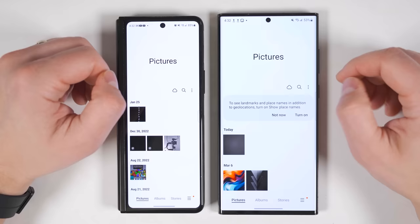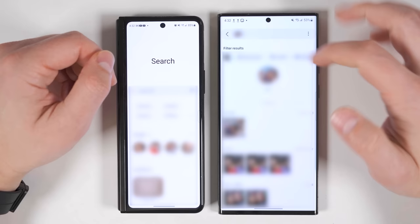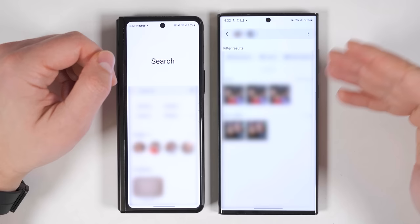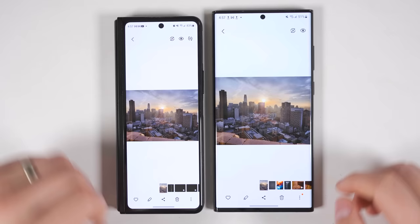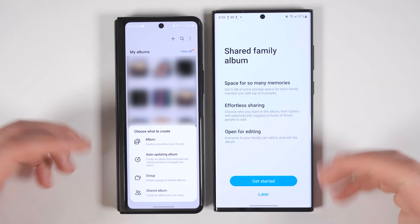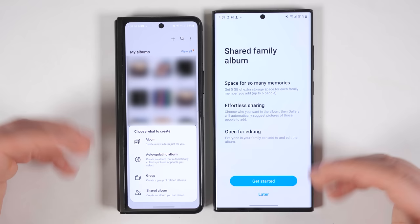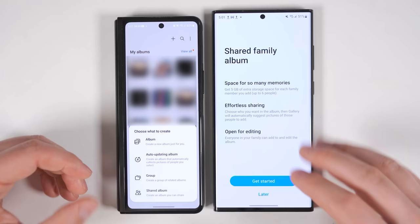If you go to the gallery application and tap the search icon, you can now search for multiple people at the same time. On the S22 Ultra with the 5.1 update, if you tap on a second face it'll only show pictures with both of those people — on One UI 5, tapping a different face just switches to those different people. If you tap the three dots on a GIF, you can now remaster it to get more vibrant colors, which was previously only available for still images. In albums, tapping the plus icon shows a new option called shared family album, which lets you create a shared album for up to six people — each person added gives an extra 5 GB of space, totaling 30 free gigabytes of cloud storage.